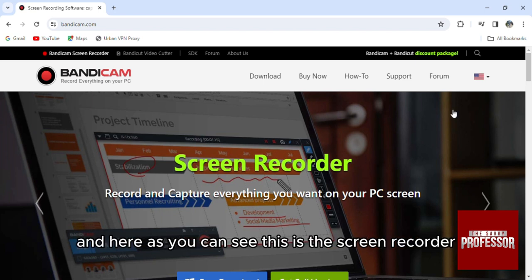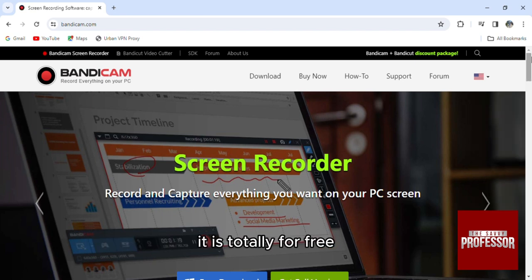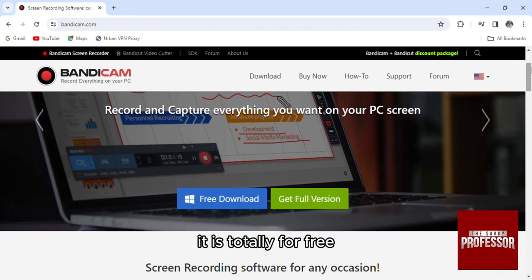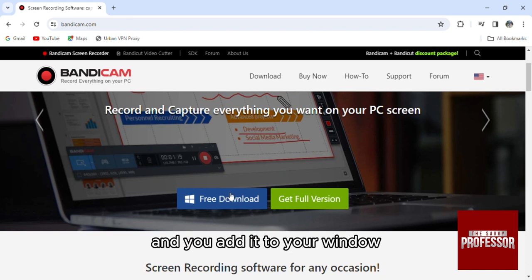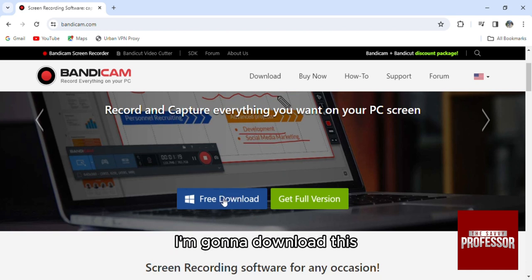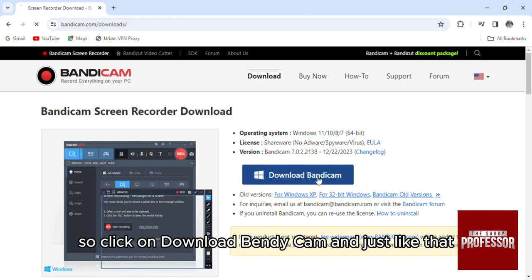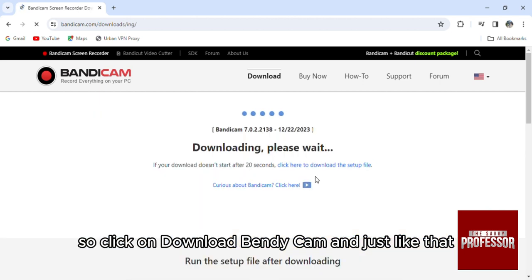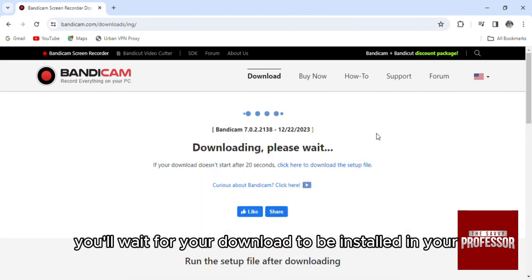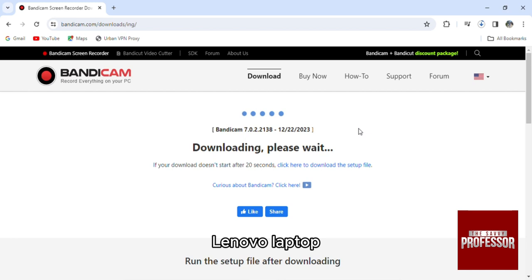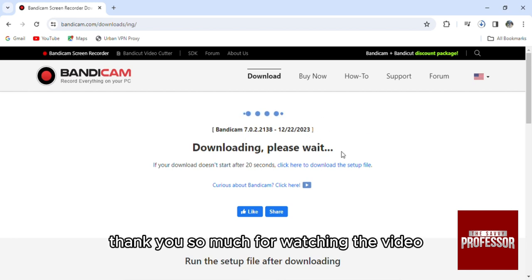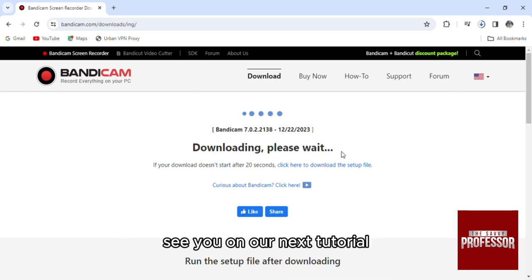As you can see, this is the screen recorder and it is totally free. Click on 'free download' and add it to your Windows. For example, I'm going to download it now — click on 'download Bandicam' and just like that, you'll wait for your download to be installed on your Lenovo laptop. Thank you so much for watching, see you in our next tutorial.